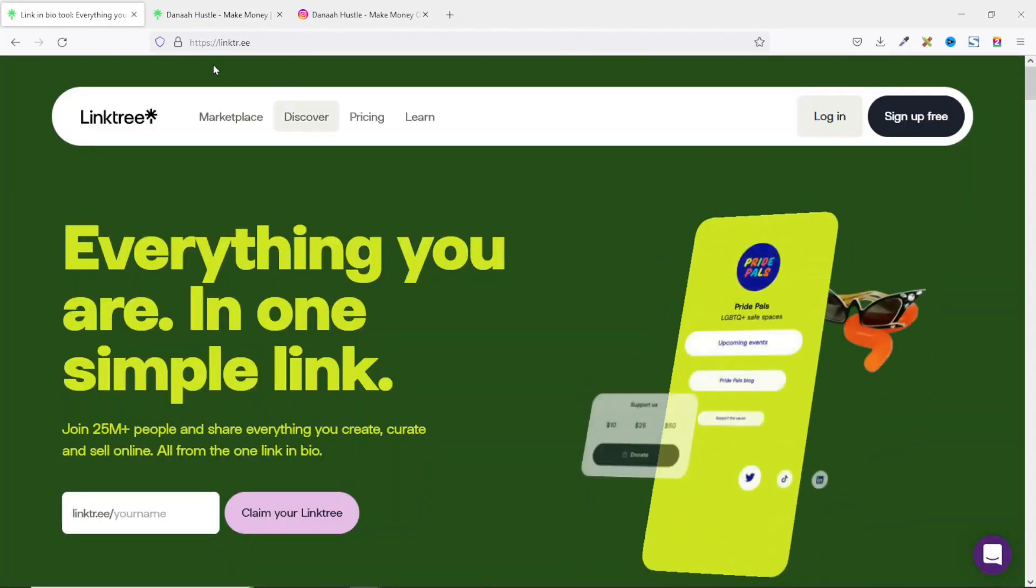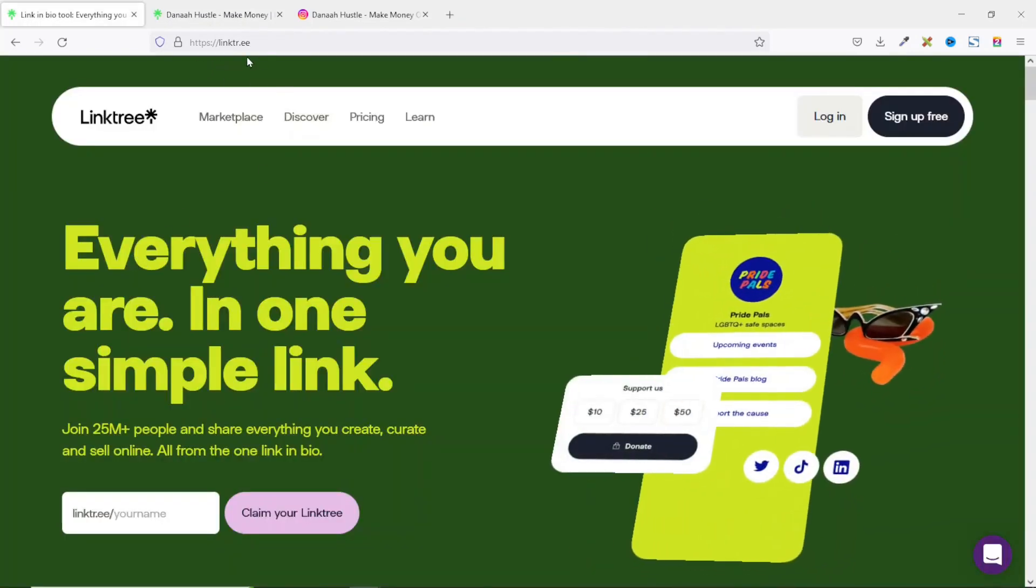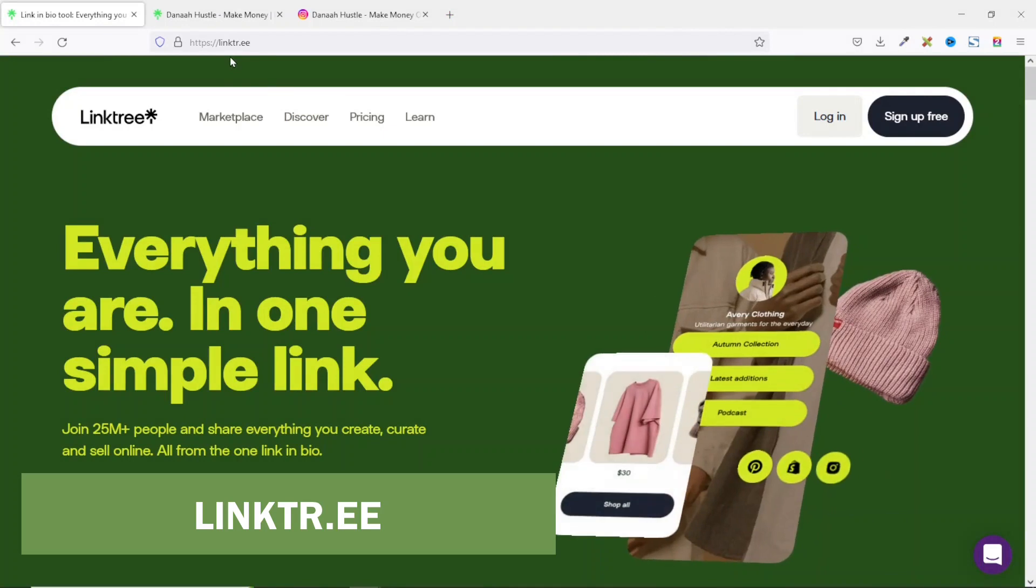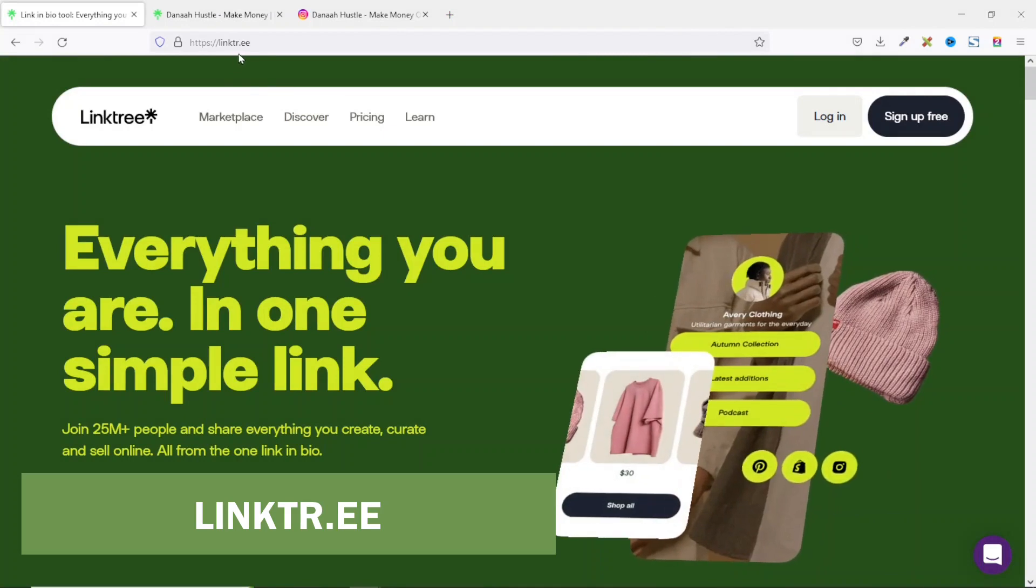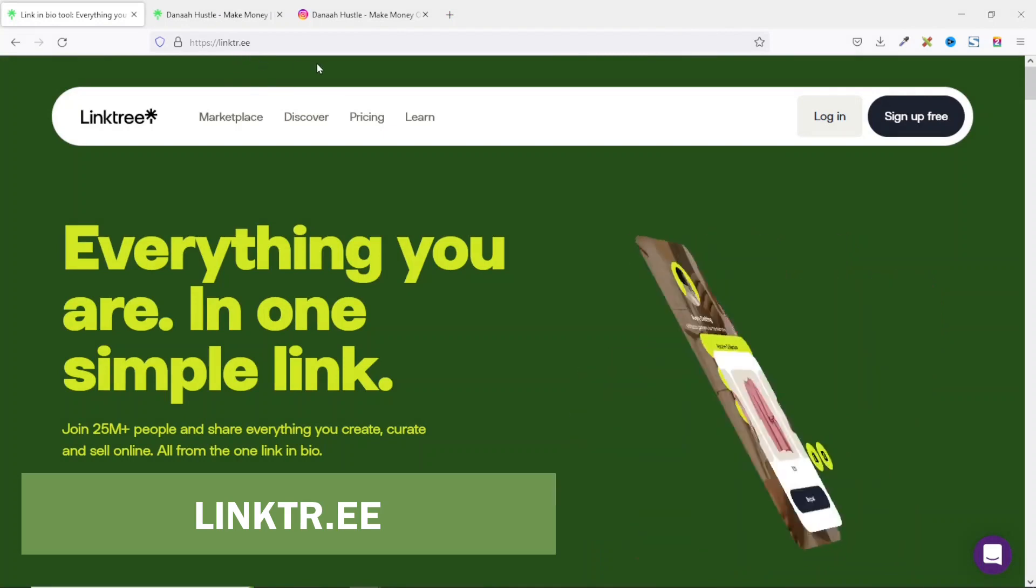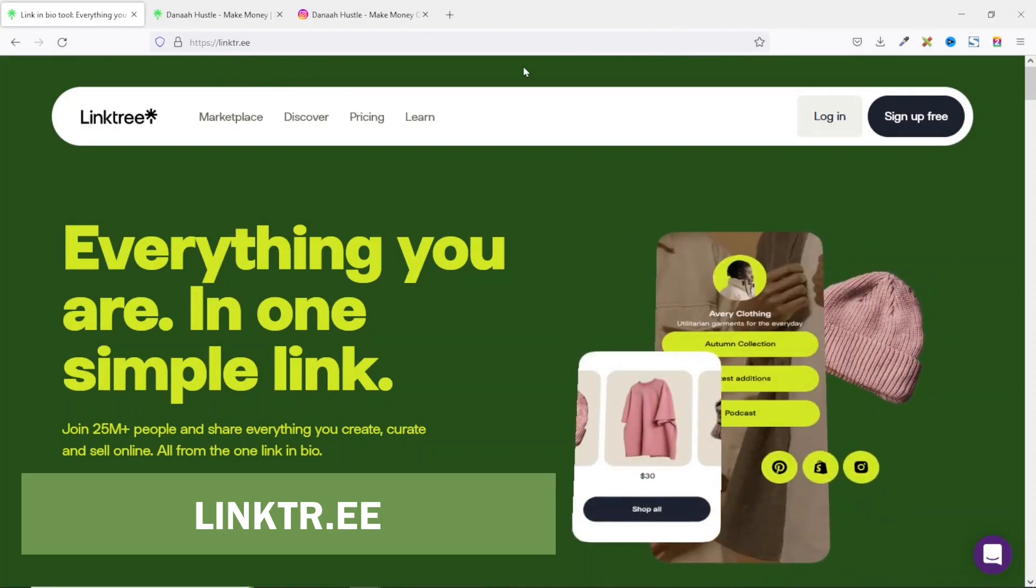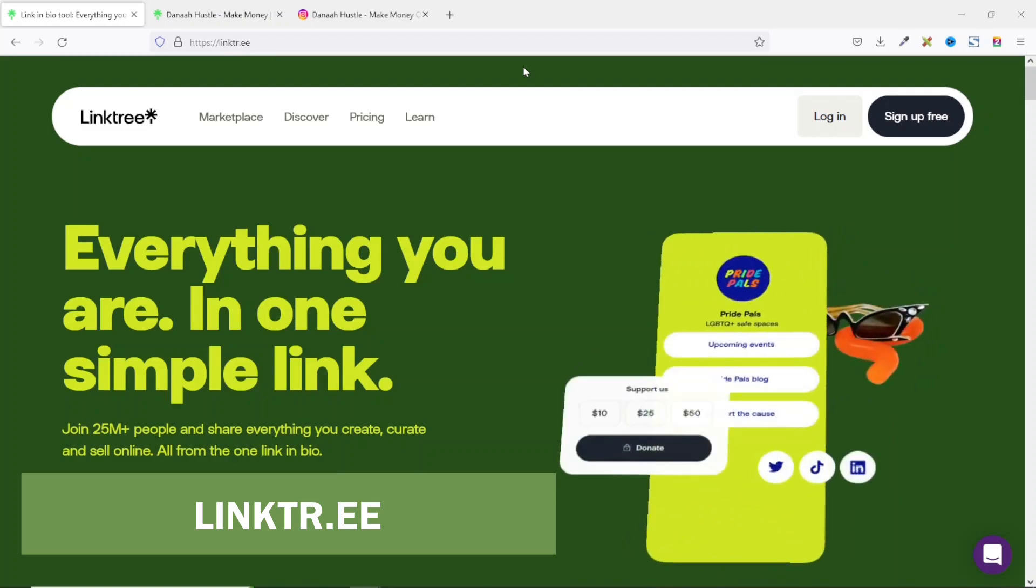To get started, let's head over to Linktree. The link is linktr.ee. There are several link in bio platforms you can use. For example, we have Feedlink, Shoby, Omniolink and many more. In this tutorial, we are going to use Linktree.